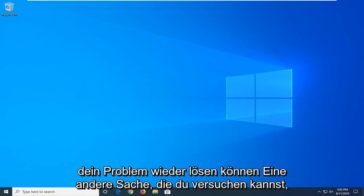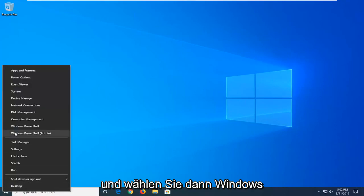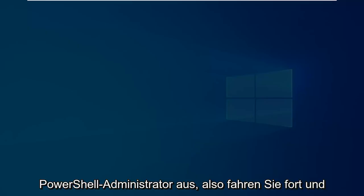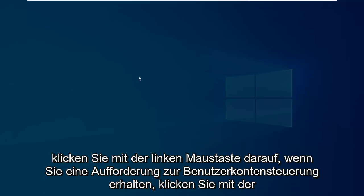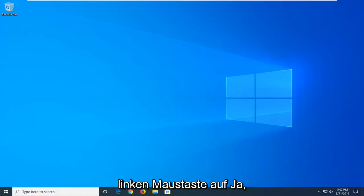Another thing you can try if you're still having problems would be to go ahead and right click on the start button and then select Windows PowerShell Admin. So go ahead and click on that. If you receive a user account control prompt, click on yes.